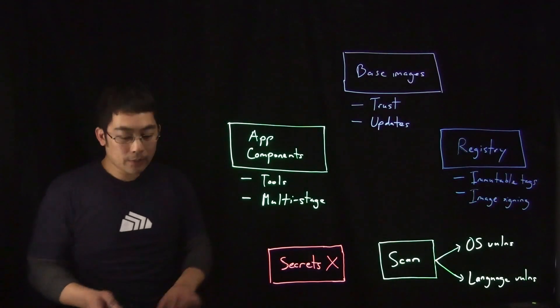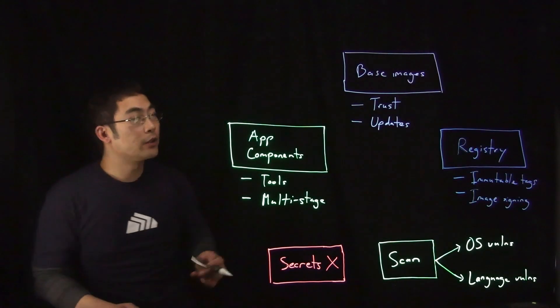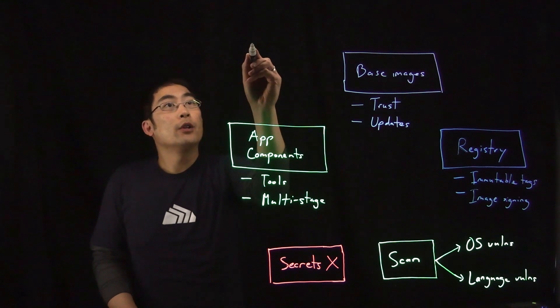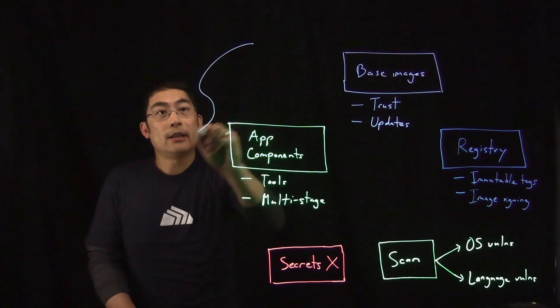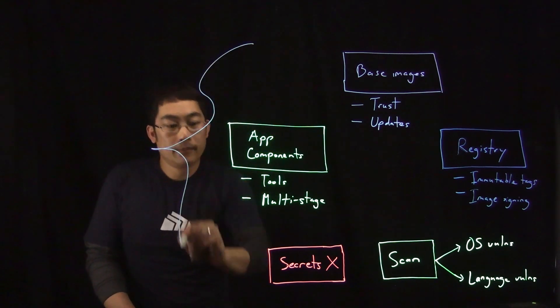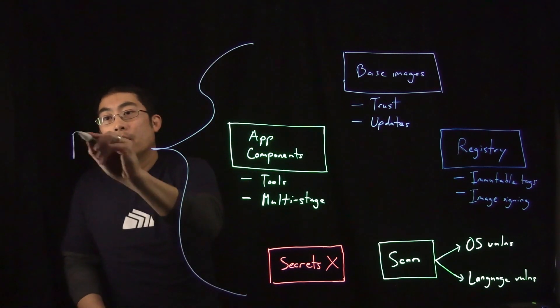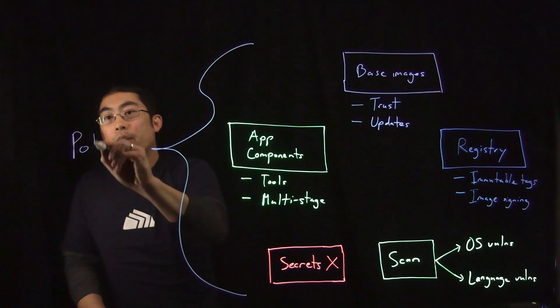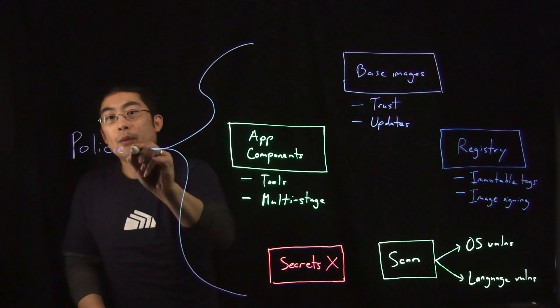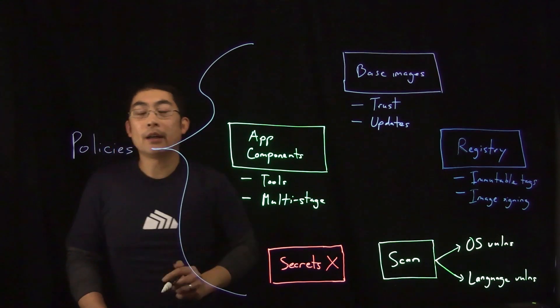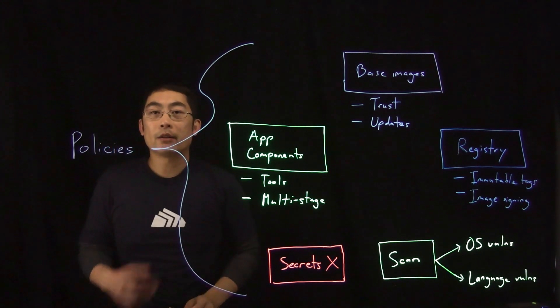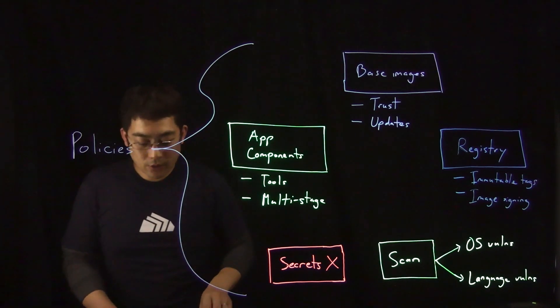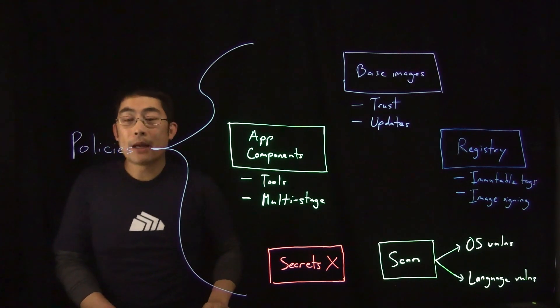And once you've implemented all of these controls, you then want to enforce policies across them. And how to think about enforcing these policies are to come up with some criteria that constitute an unsafe image or thinking about metrics.